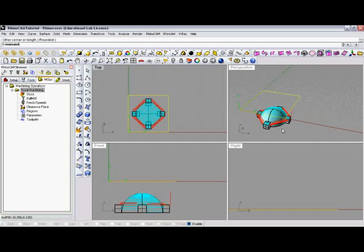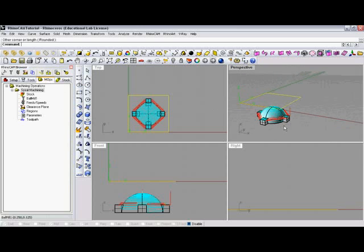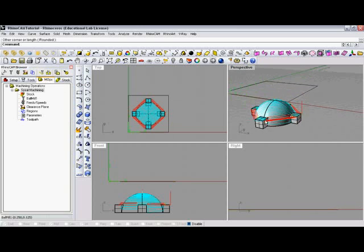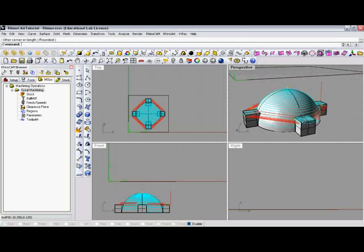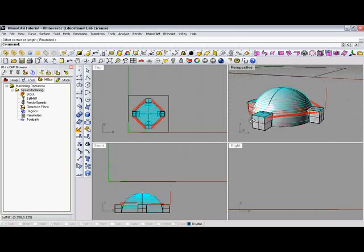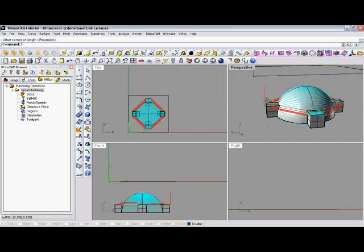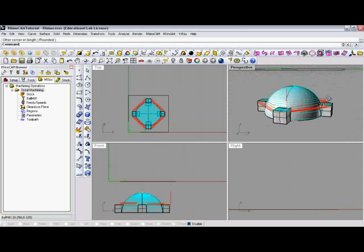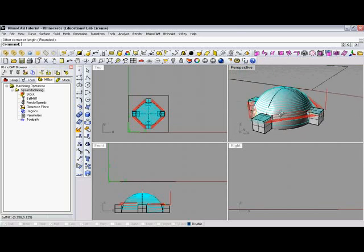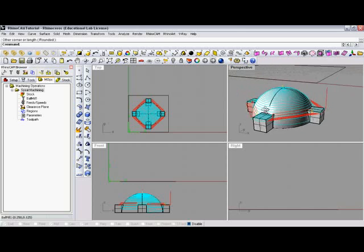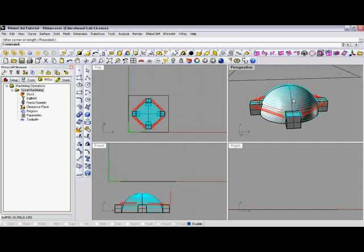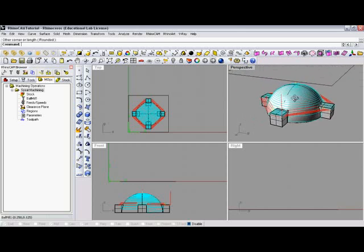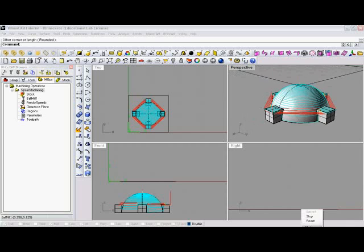And then in our window, you can see that it applied toolpaths directly to our model. In the next video, I'll show you what those lines mean, how to remove them, how to show them, how to animate the machining operation, and then how to post the code as well.